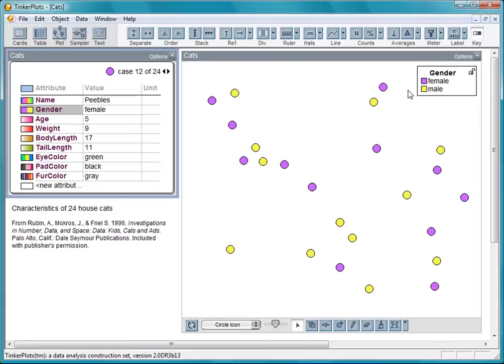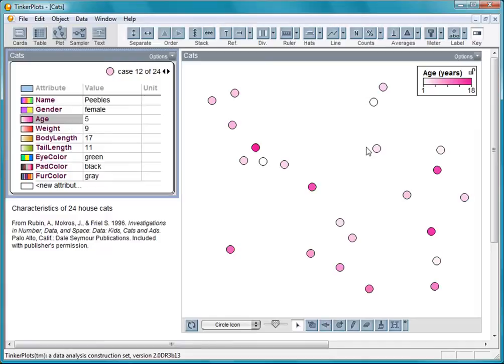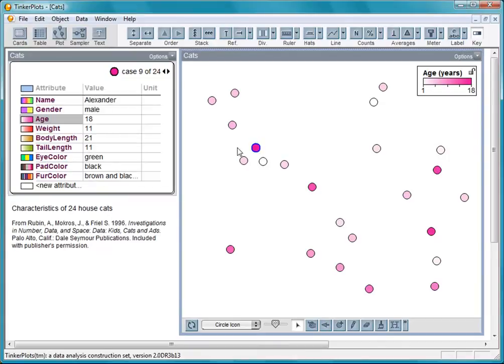Let's click on one of the numerical attributes, such as age. Now I see a color gradient where the older a cat is, the pinker its icon. Clicking on one of the darker icons, we see it's Alexander, a male cat that is 18 years old.